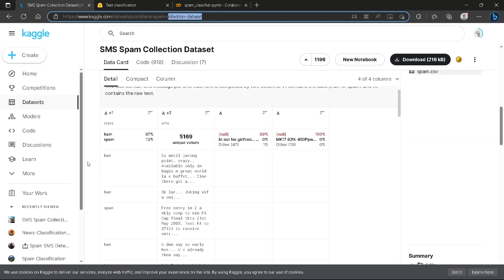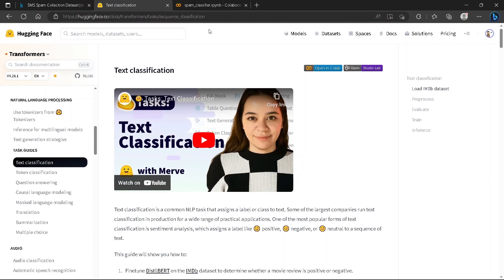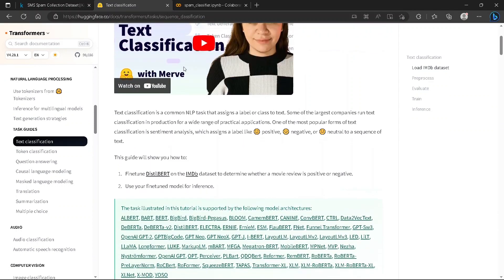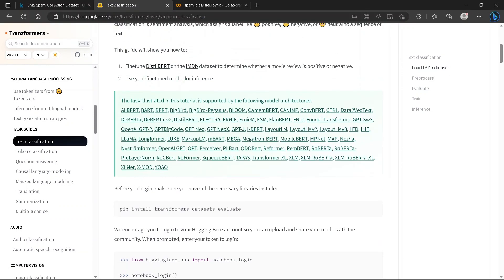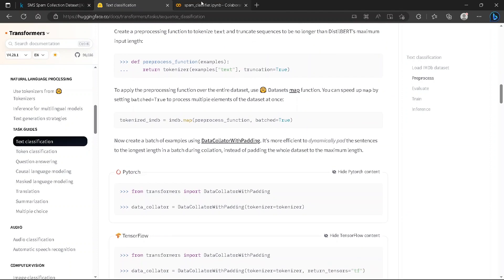We'll visit the sequence classifier page on Hugging Face — I have copied most of the code from there. You can find it by searching 'Hugging Face sequence classifier'. We'll use a DistilBERT model for training our spam classifier.